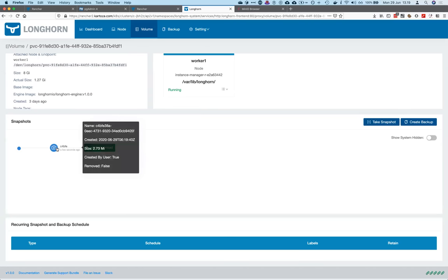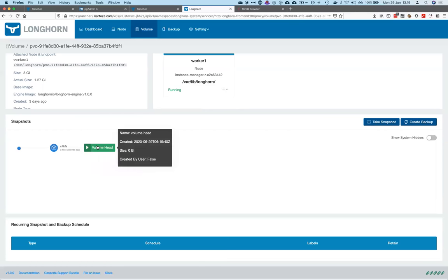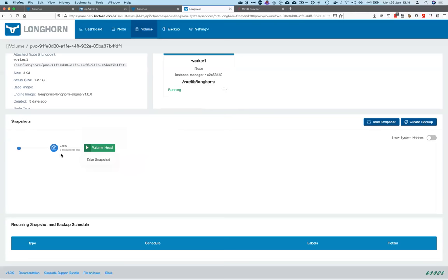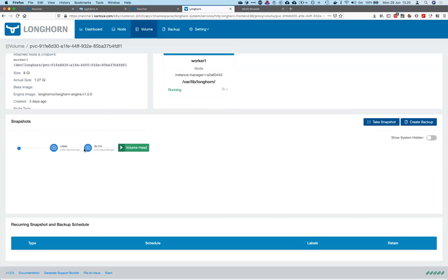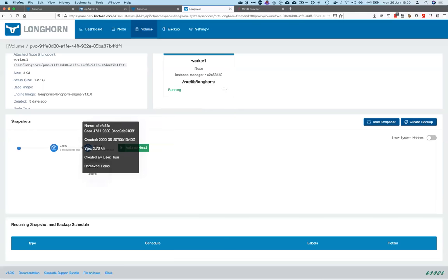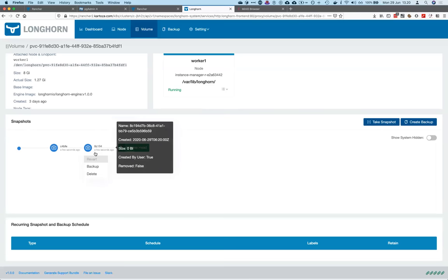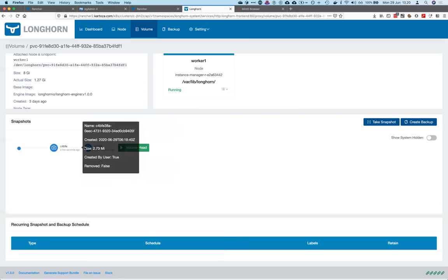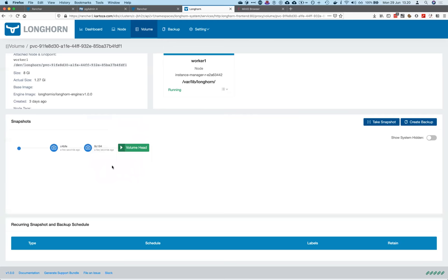We're going to make a snapshot. As you can see, a snapshot is created. If you make another snapshot without changing the data, the next snapshot has an actual size of one byte because it saves the difference, not the whole block. That's what's nice about Longhorn.